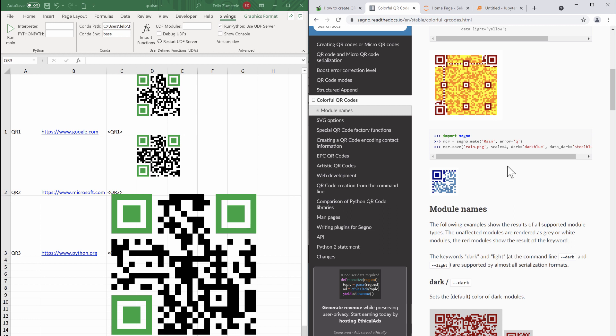So that's the tutorial for today. Hope you like it, and I hope it makes the creation of QR codes in Excel for you a little bit easier. Please give it a thumbs up and subscribe to the channel if Python and Excel are topics that are of interest to you, and I'm looking forward to seeing you in the next tutorial.